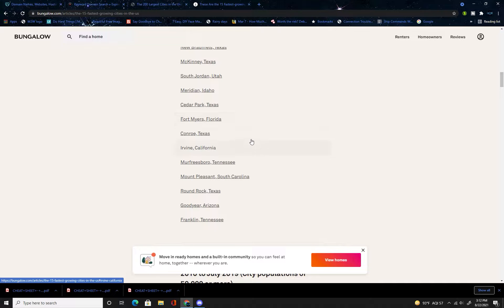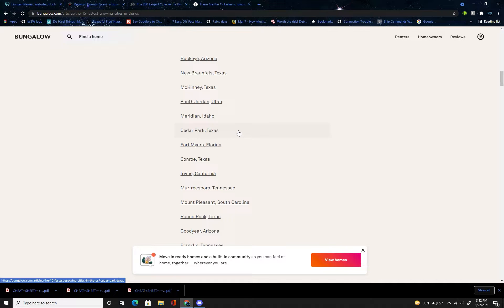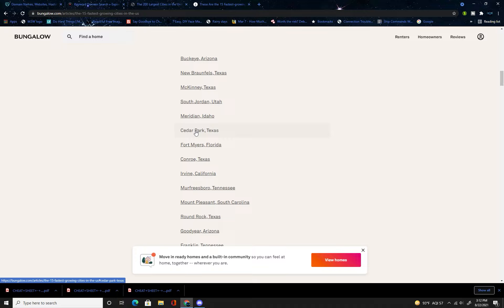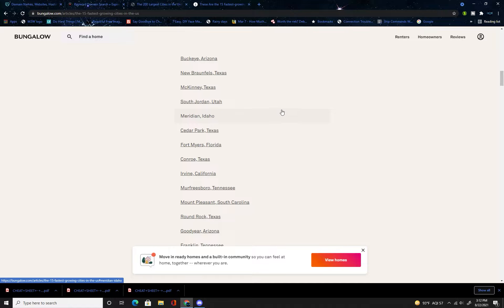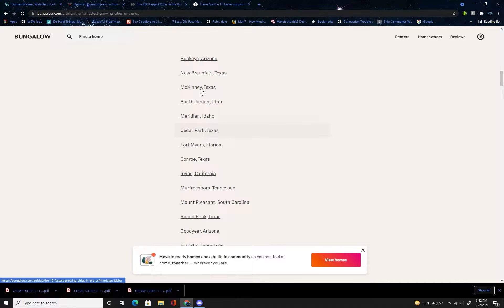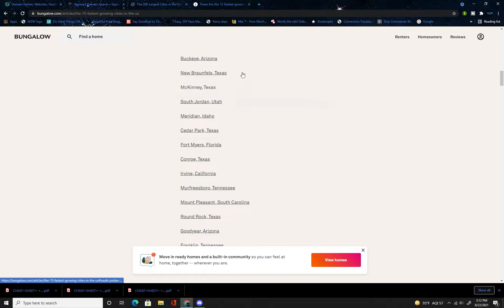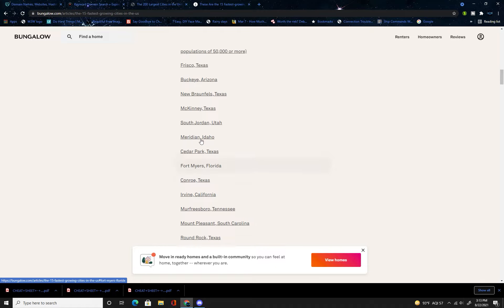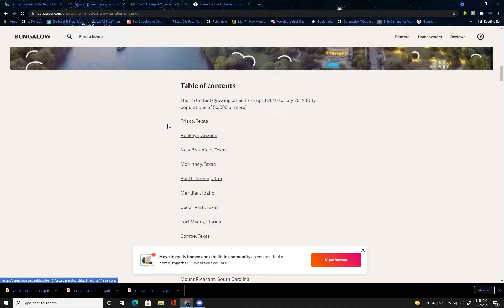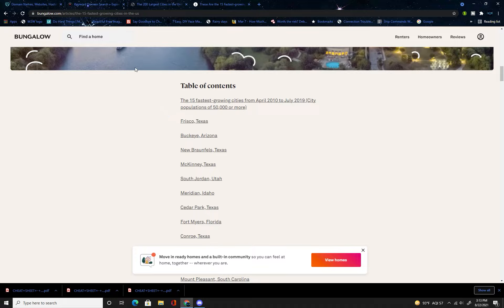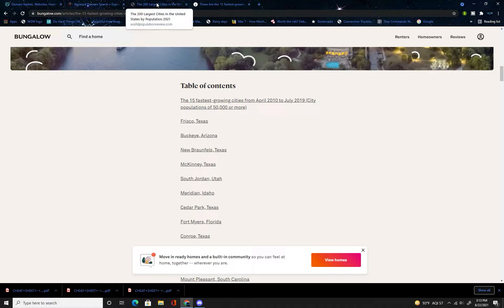You got Cedar Park Texas, well it seems like Texas is really growing. You could type in Cedar Park burgers, say someone's going to open a burger joint in Cedar Park and they want that. You could type in Cedar Park tourists.com. This is a great way to get domains in a place that is growing fast.